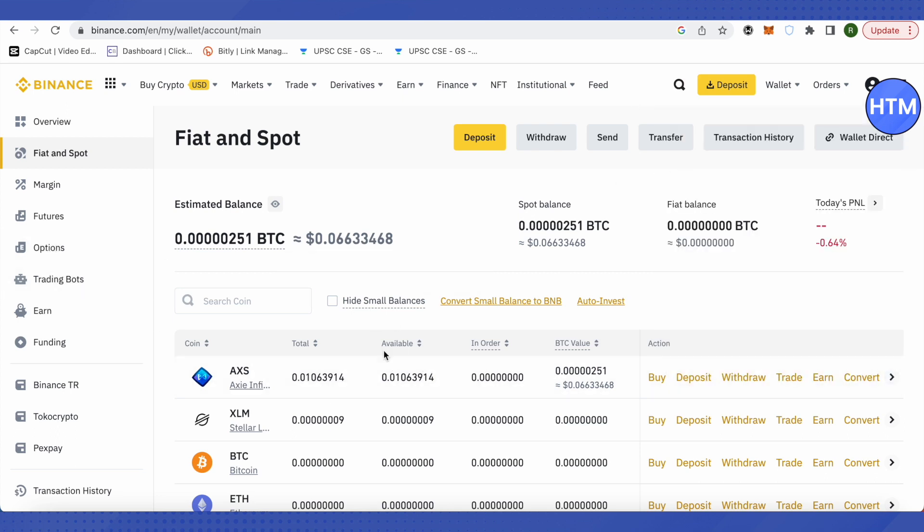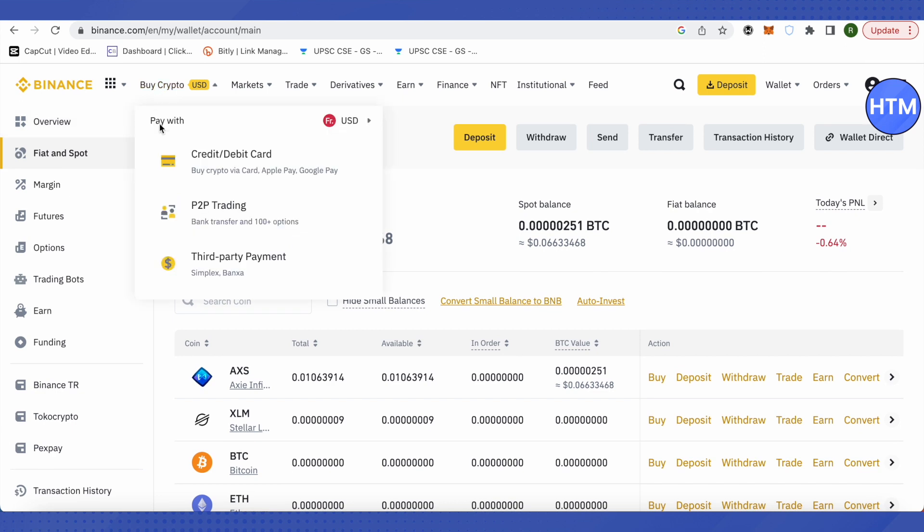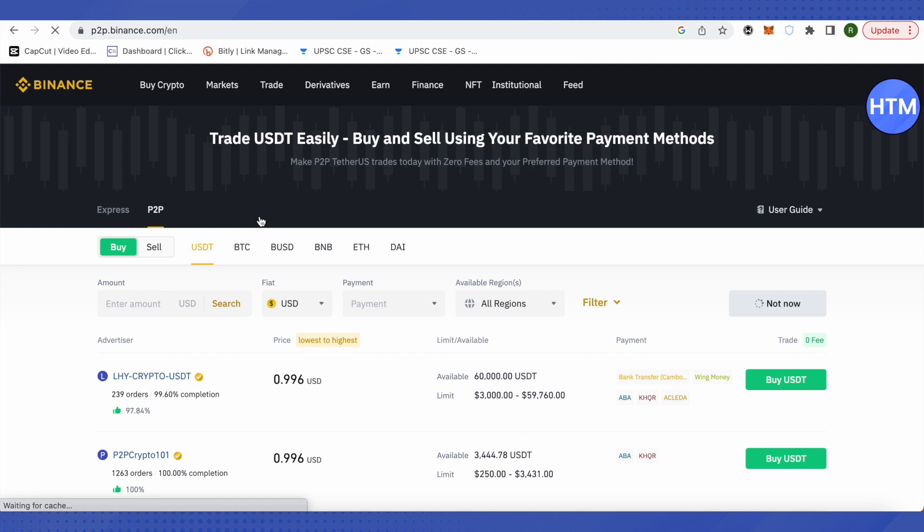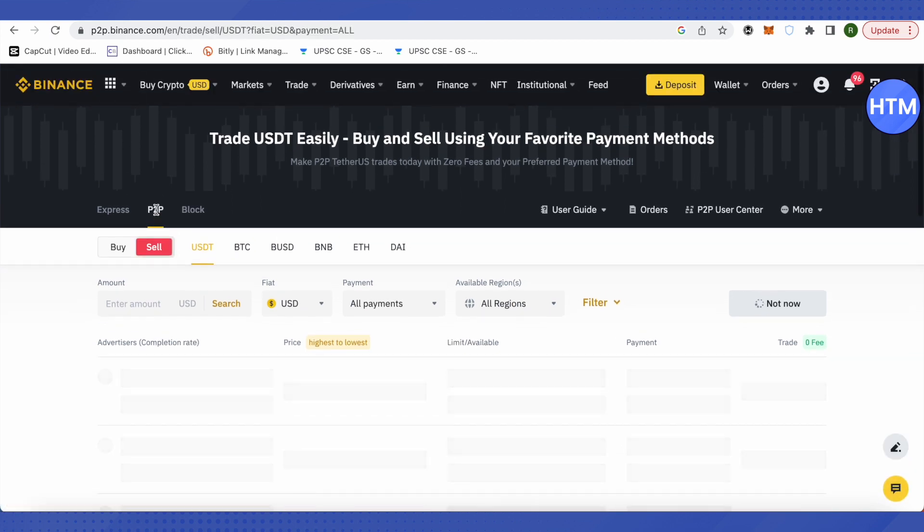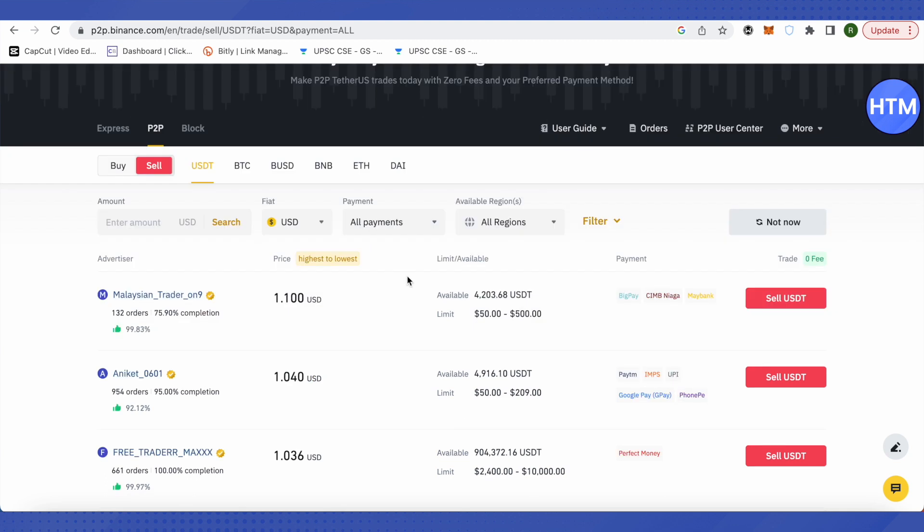After that, click on Buy Crypto and then P2P Trading. We are not actually buying crypto, it's just written there. We will select sell. Suppose you have a Bank of America account and want to send it there - we will select Bank of America.